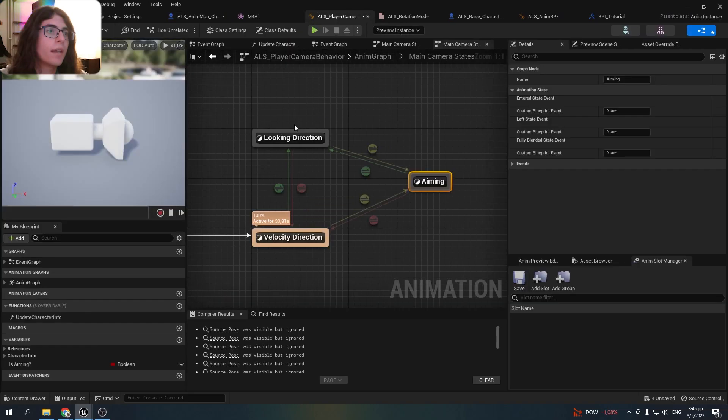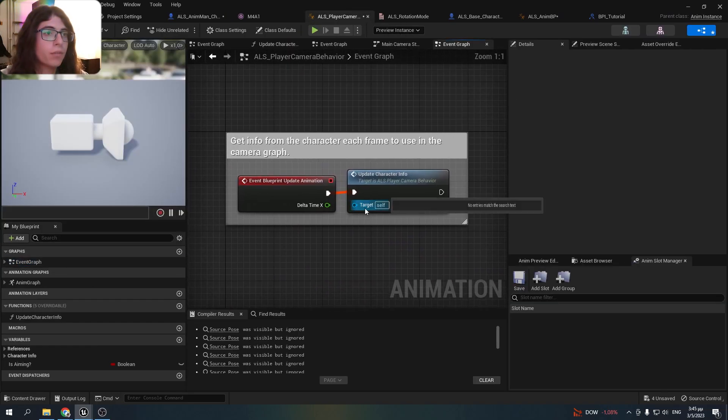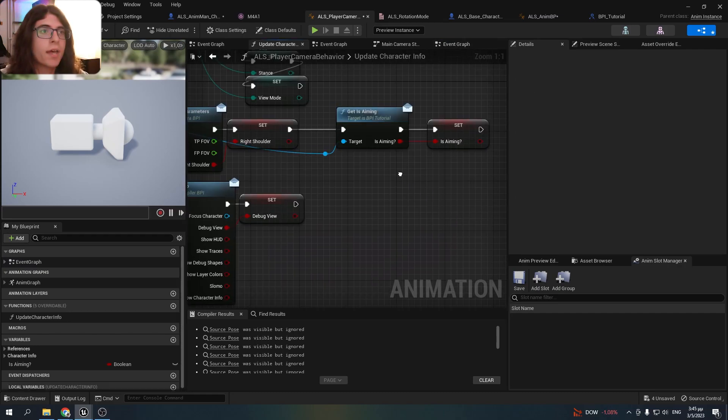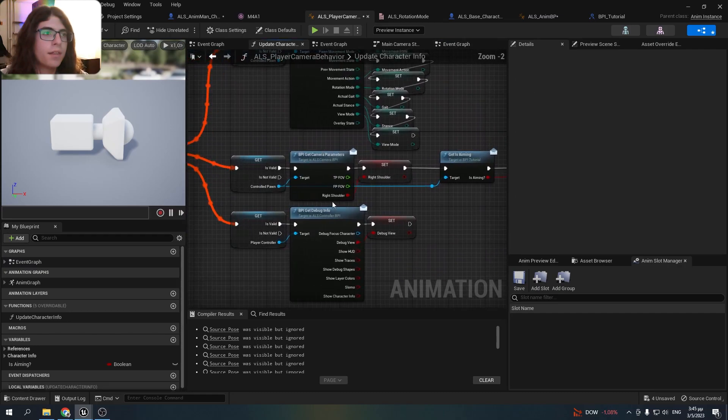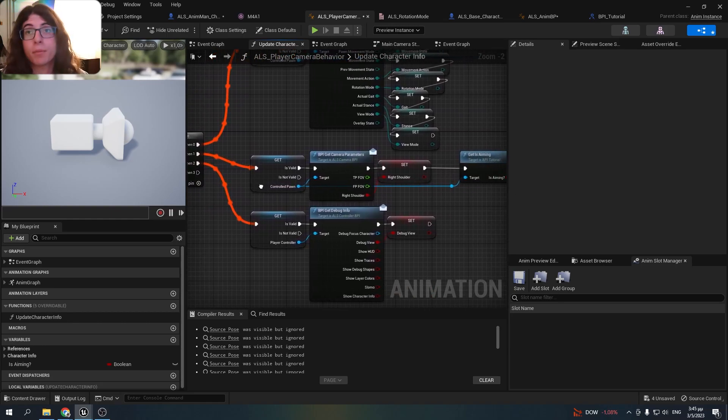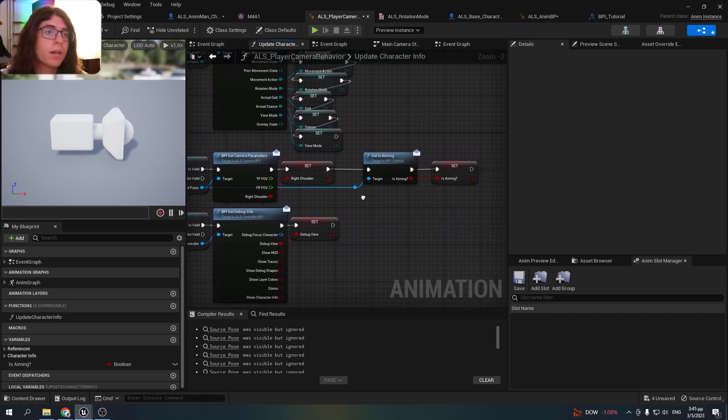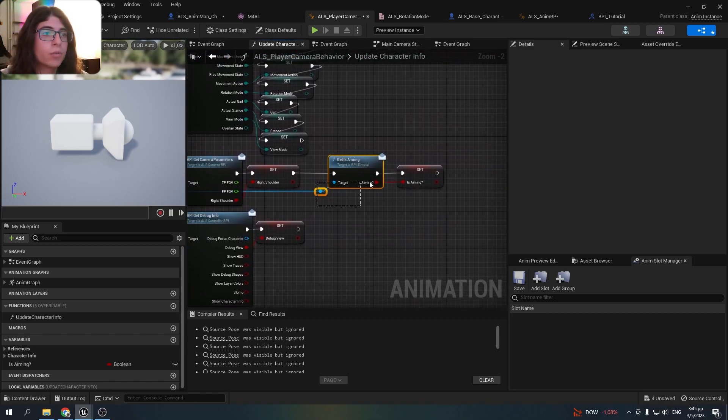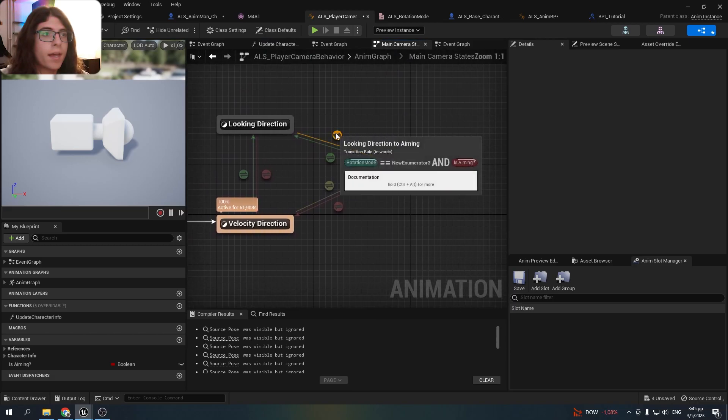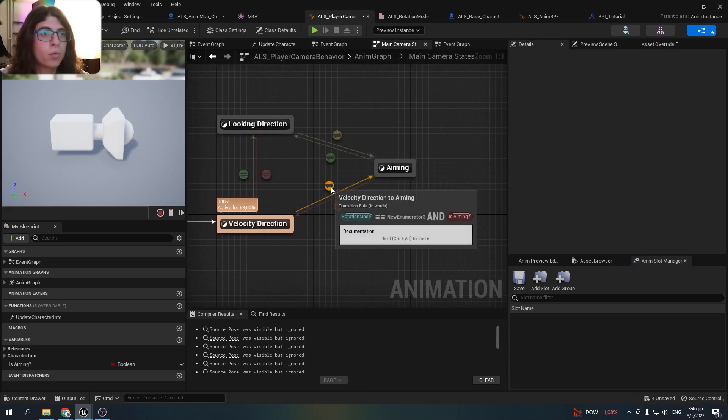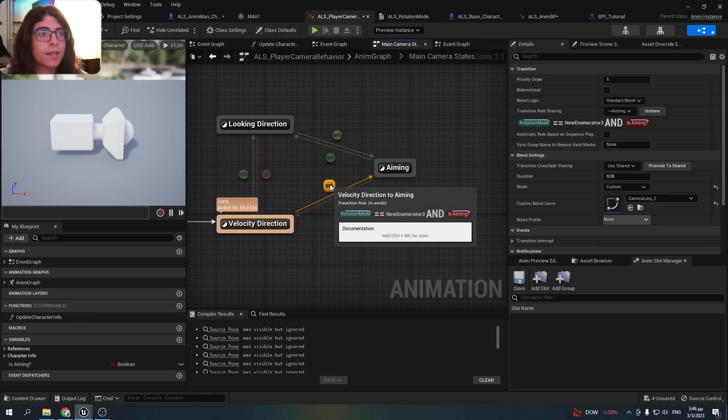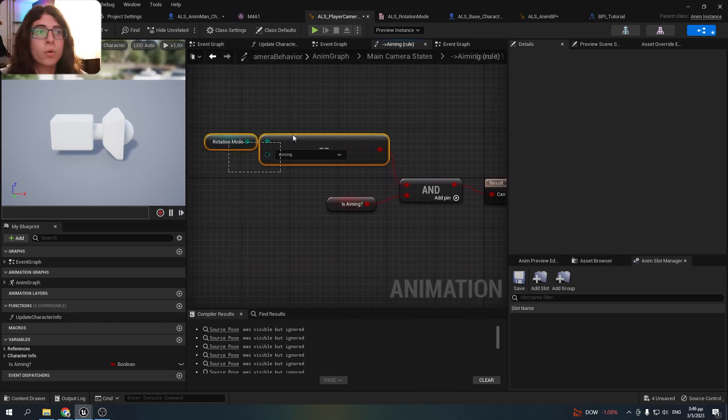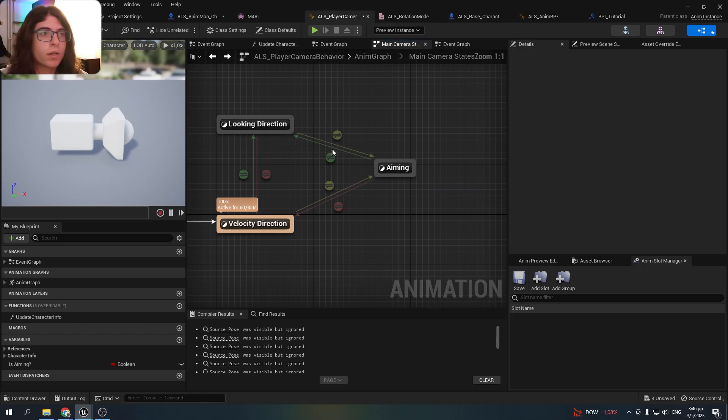So in this animation blueprint in the event graph, I went to the update character info function and added this piece of code in the middle. You get the control pawn which implements this interface, and you get whether he's aiming or not.